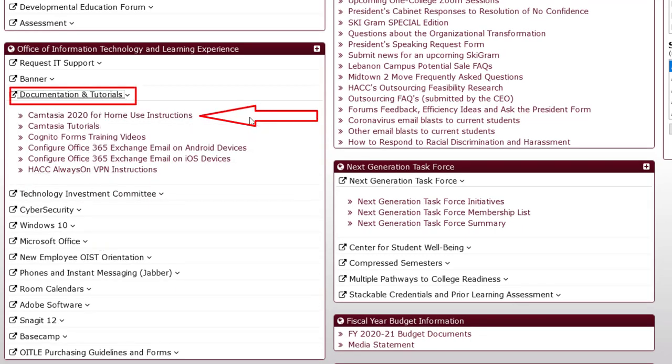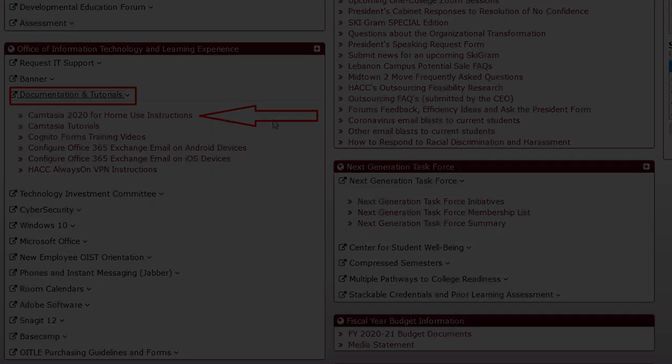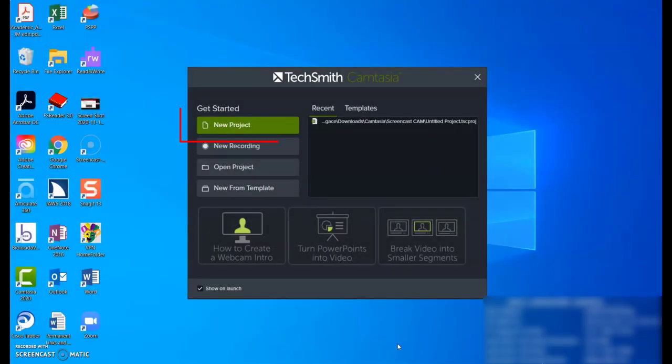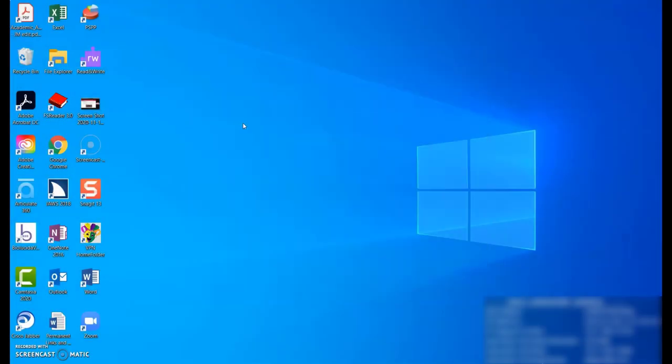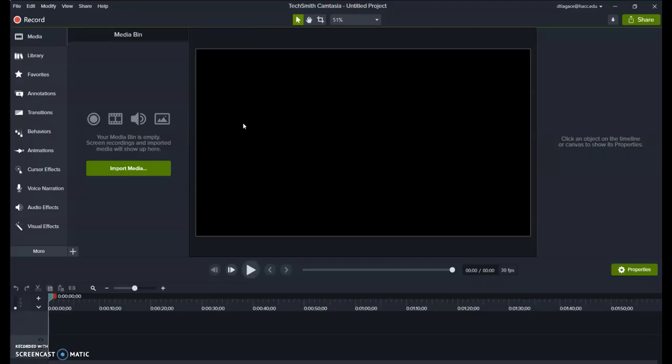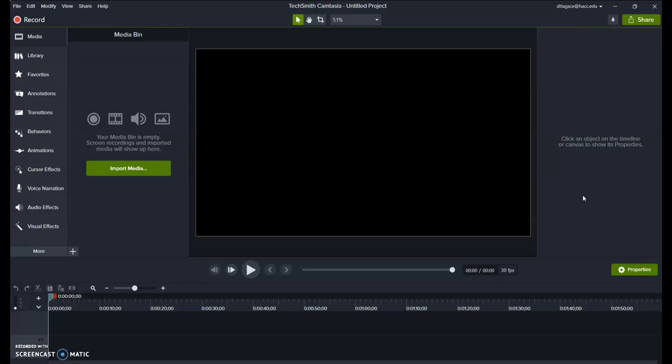Once you have it installed and open, choose New Project. If you haven't already, you need to click the Sign In button in the upper right. You should be able to sign in with your HACC email and password, though you may need to choose Sign In with Google first.